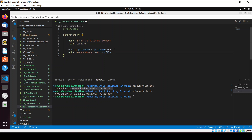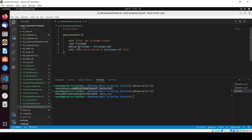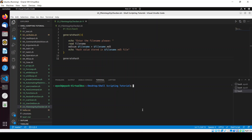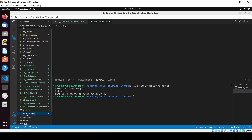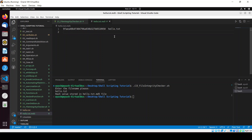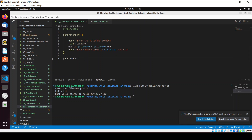We echo 'hash value stored in dollar_filename.md5 file'. This completes the generate_hash function. Let me call the function and check whether everything is working fine. I'll clear the screen, provide execute permission with chmod +x, and run the script. Entering hello.txt — here you can see the hash value has been stored in the file.